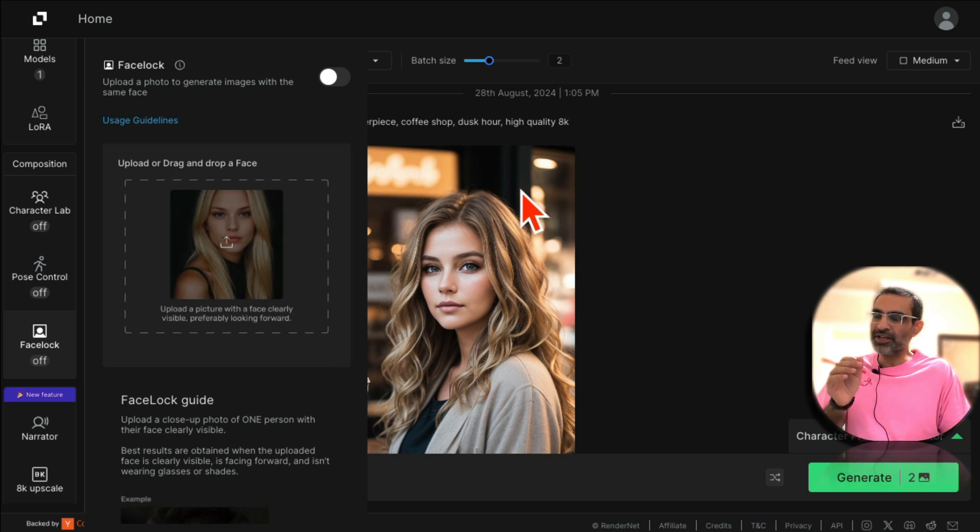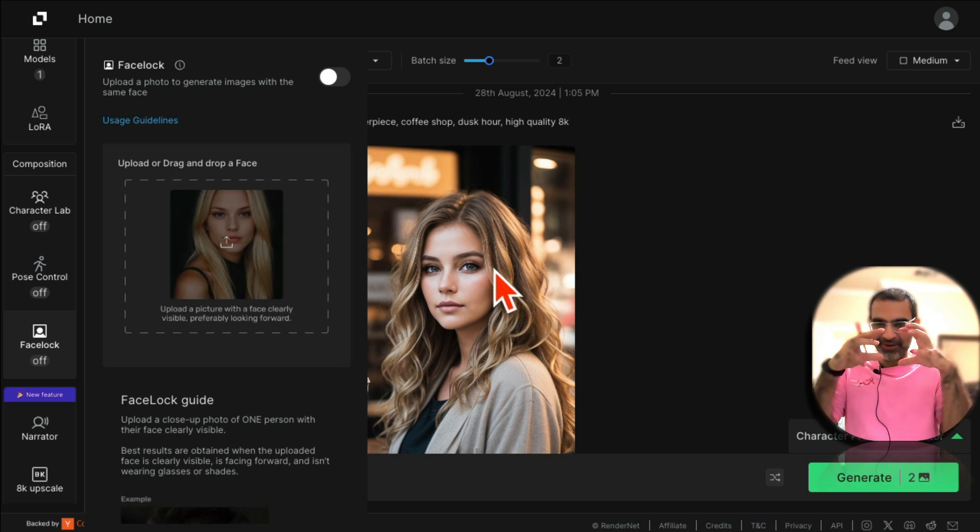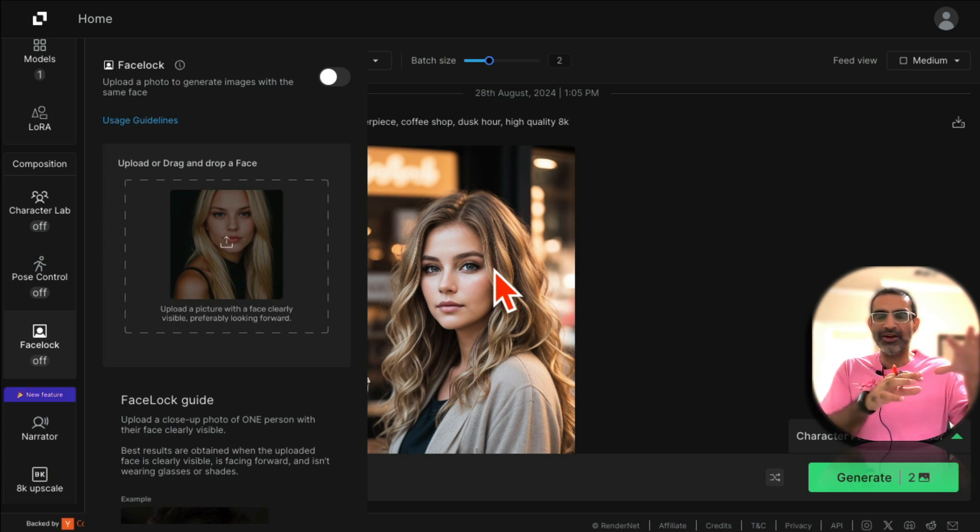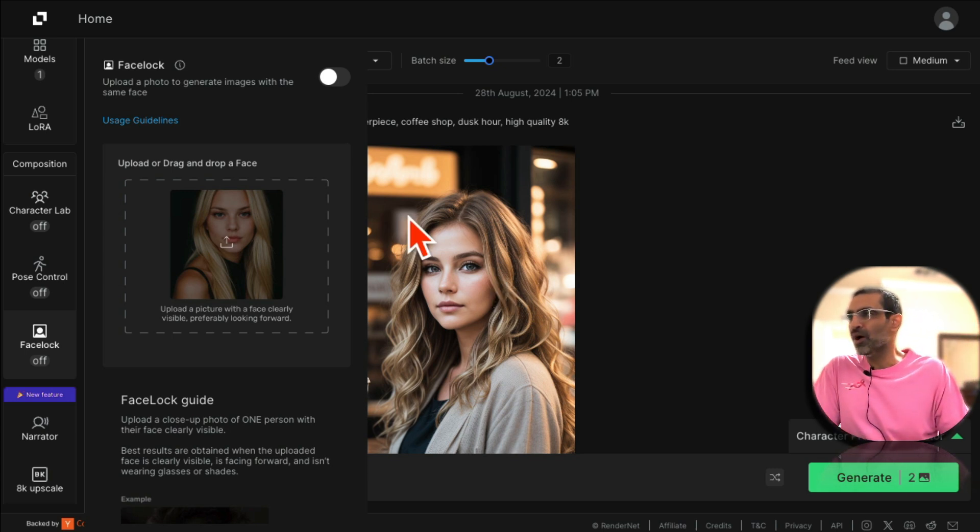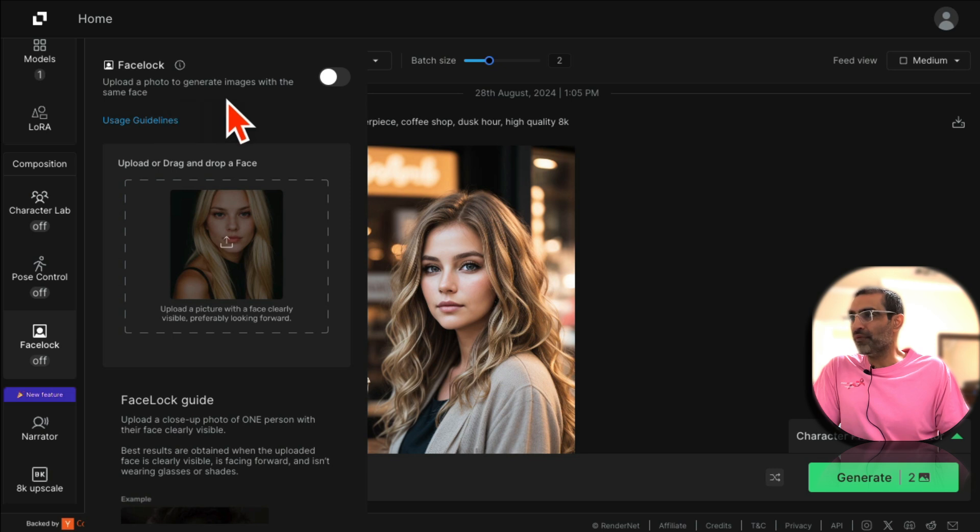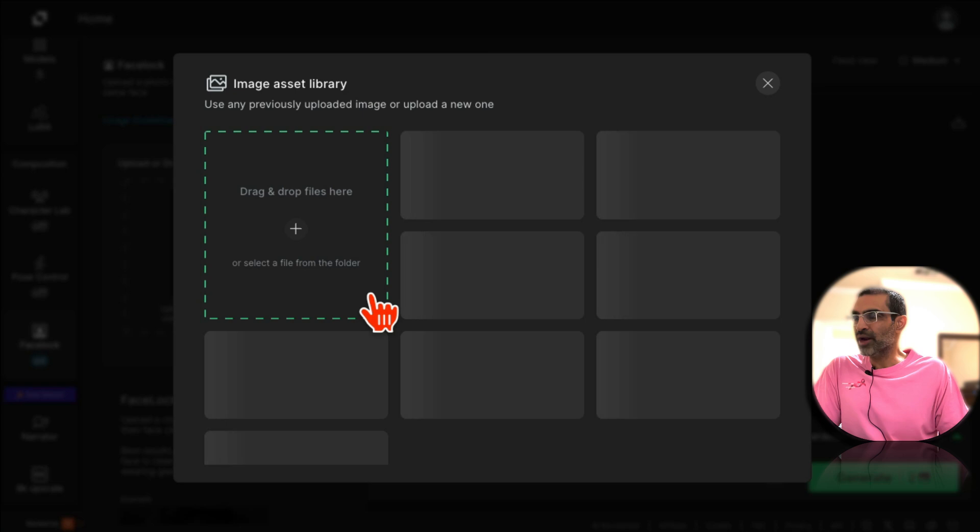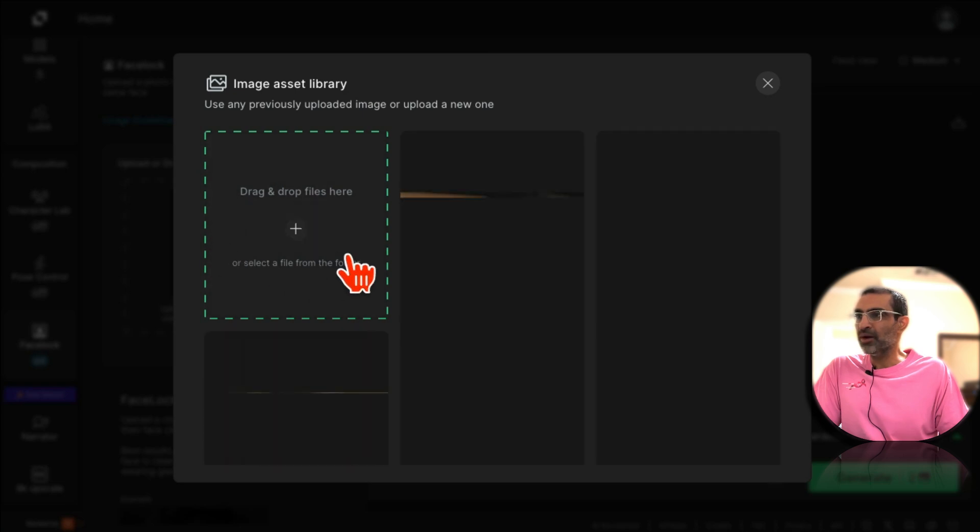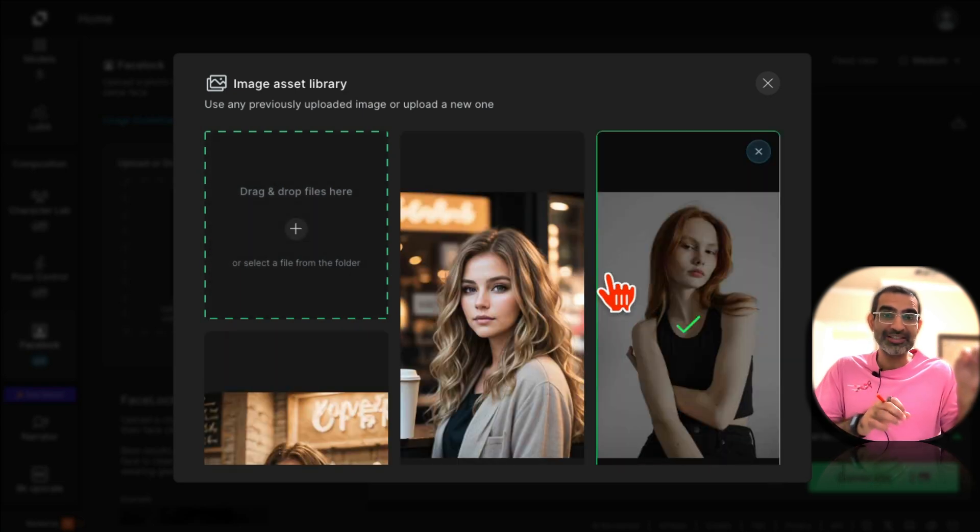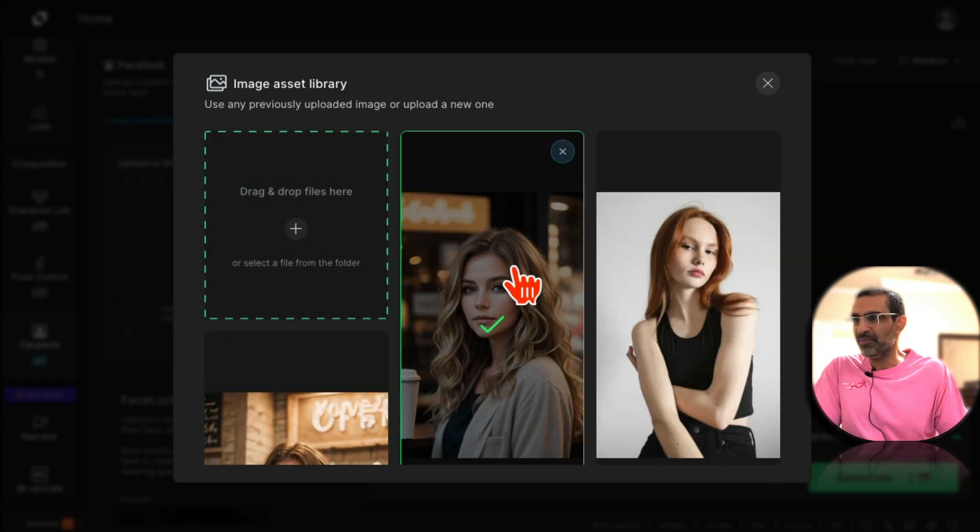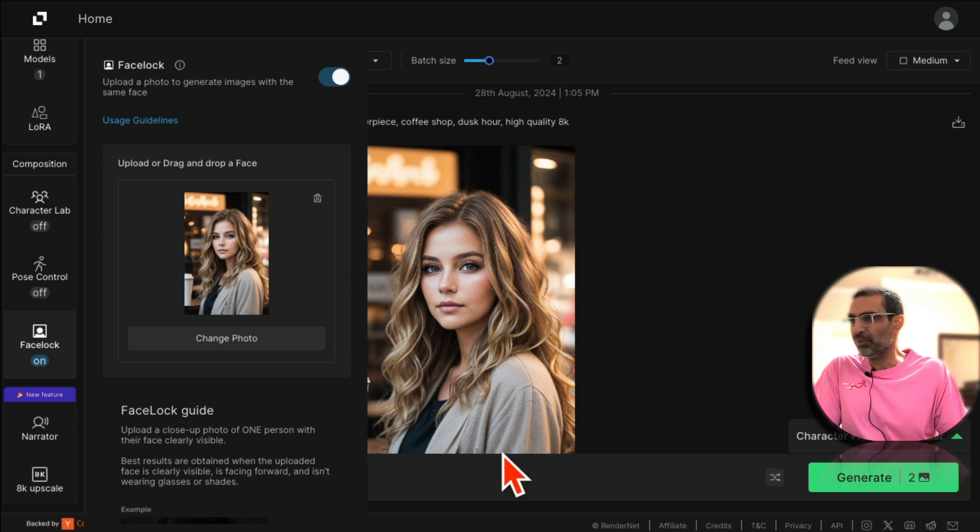So upload a photo to generate images with the same face. So let's turn on the face lock and then you're going to upload the photo - that's the reason why we saved it. So here's the saved image, so you're going to upload and then describe...